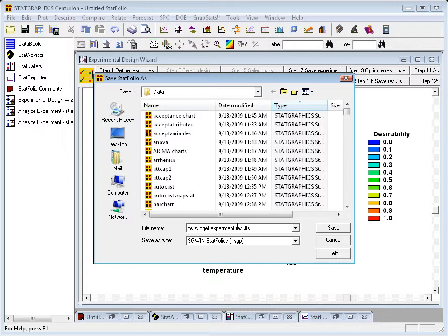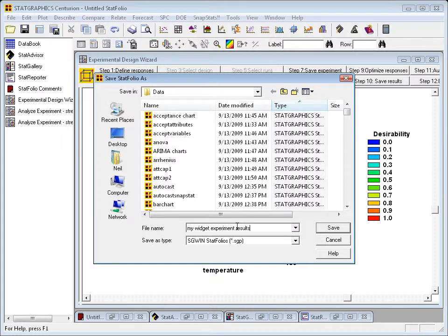If I want to transfer this experiment to another computer, I need to move both files: the StatFolio file with the extension .sgp, and the original data file.